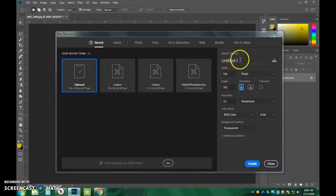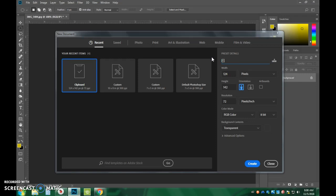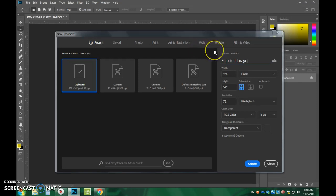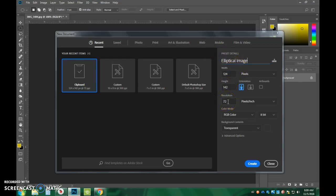But what is important is we want to rename this right here where it says Untitled 1, or Untitled, or whatever. You're just going to name this the elliptical image, or elliptical, whatever you might need to know in order to understand that that is what we are working with for this image. 72 pixels per inch.